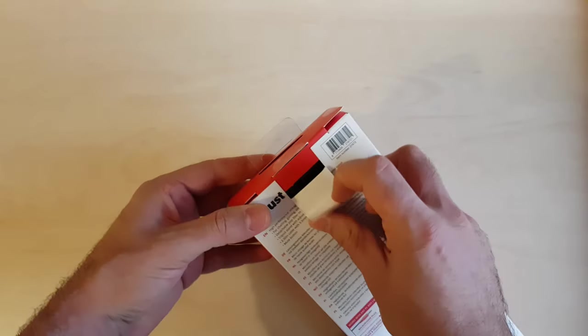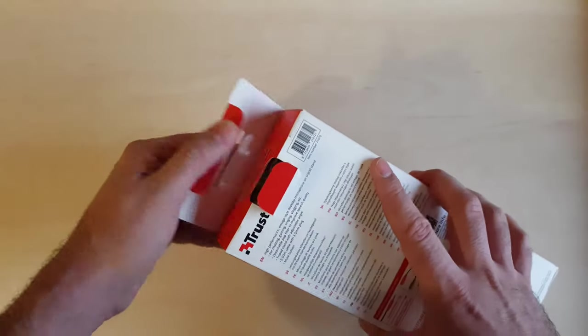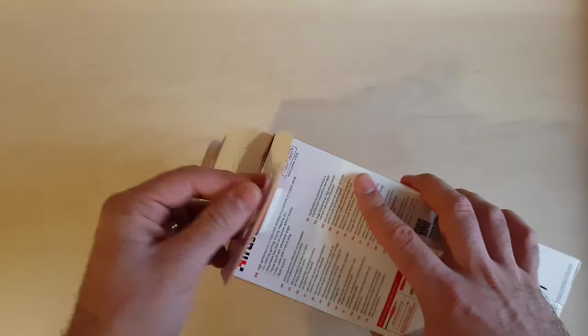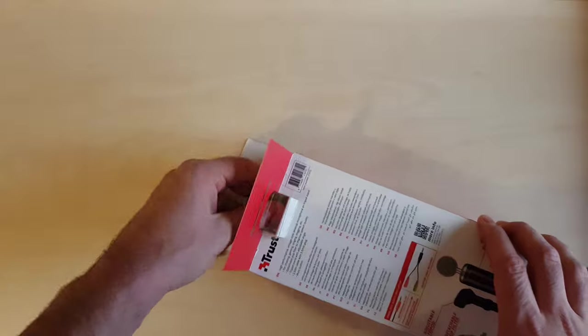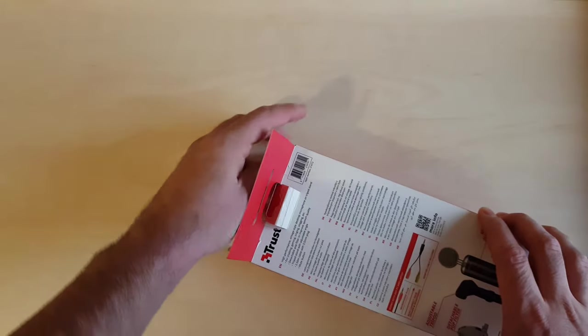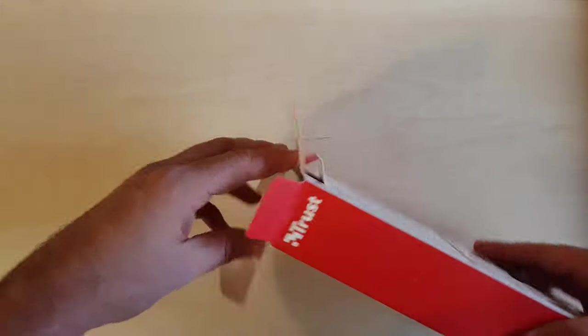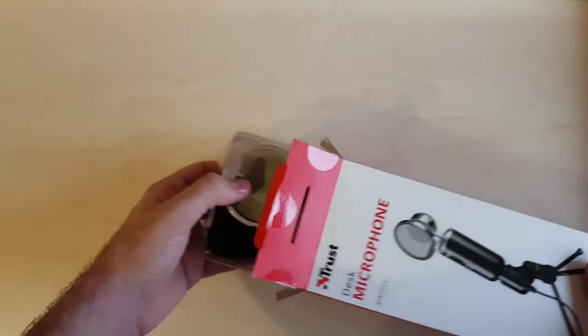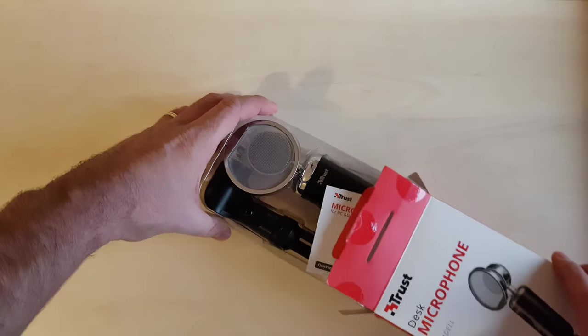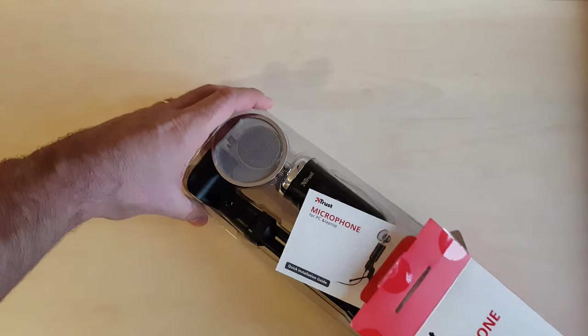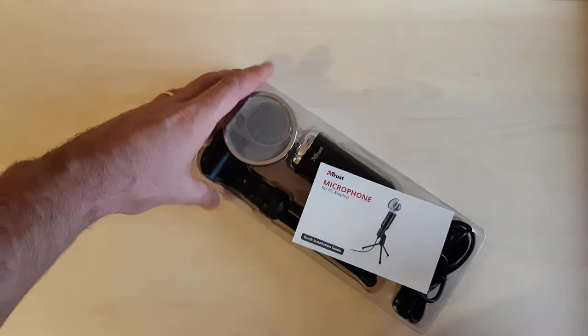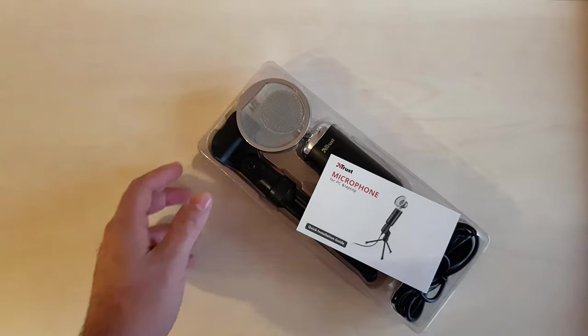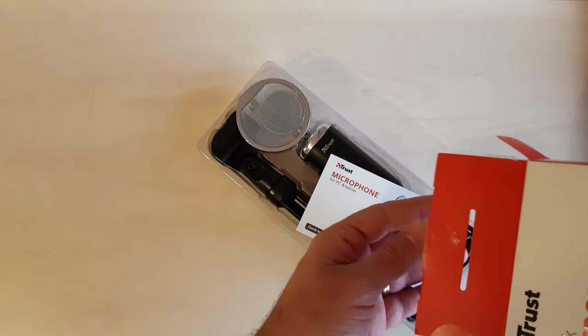This is the new microphone. I'm really excited about it.